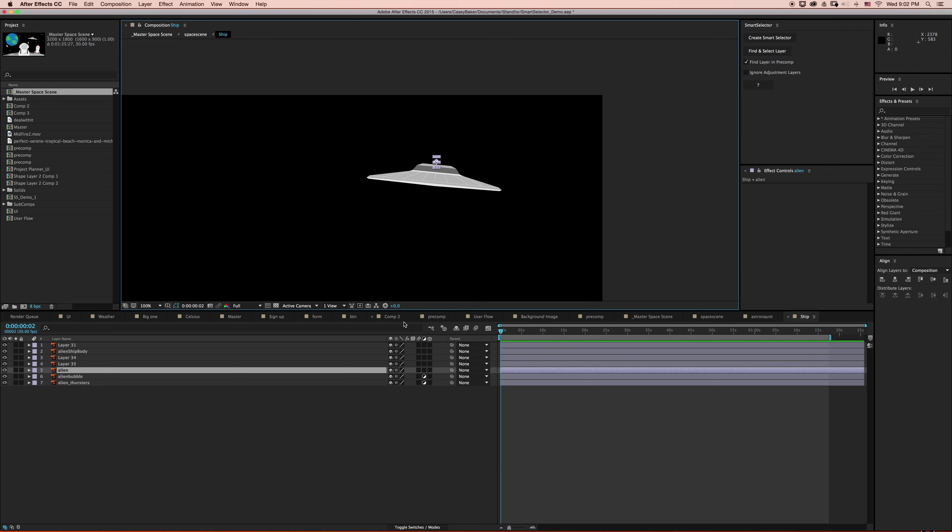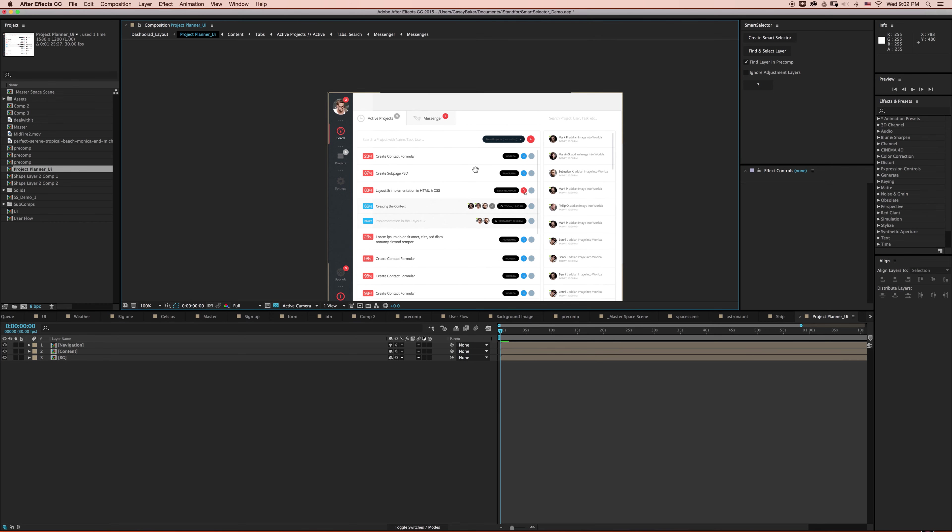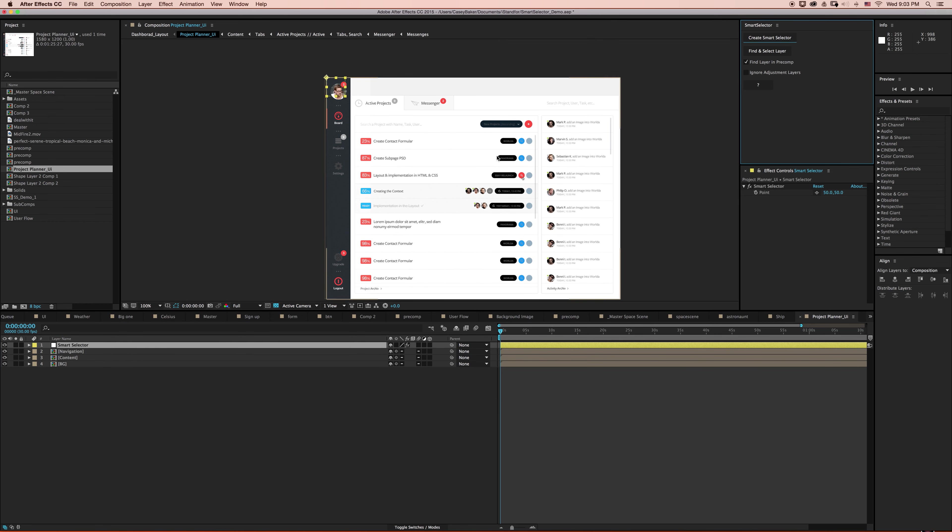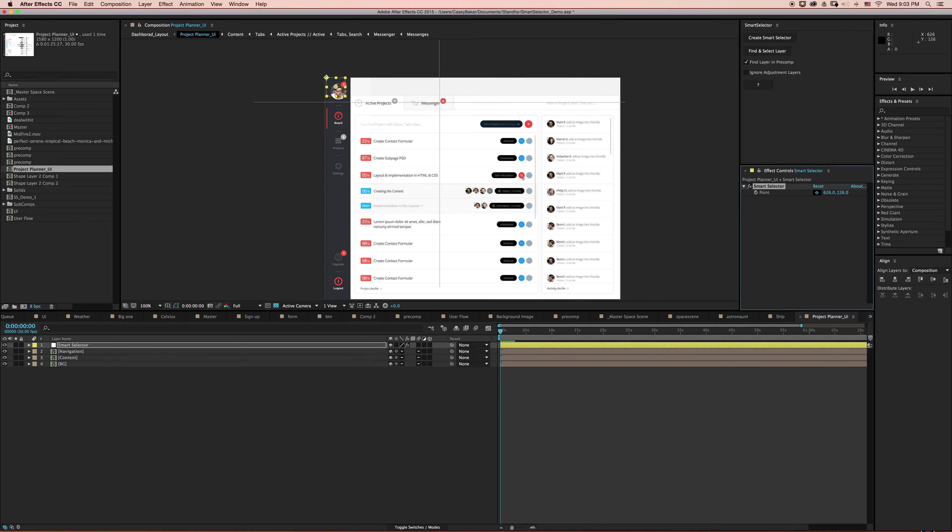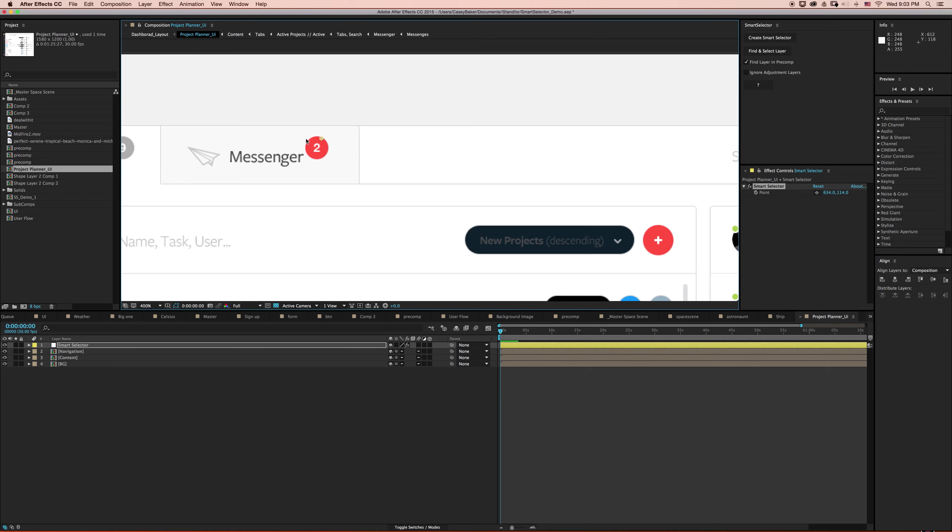So let's take a look at another example. Oftentimes you'll get project files from other people. You don't know what layers are named or how the project is structured. But with Smart Selector, it doesn't really matter because it does all the heavy lifting for you. So if you can see it, you can select it, just as long as it's not a 3D layer. So I'm going to grab my Smart Selector and see if I can find and select this orange circle.